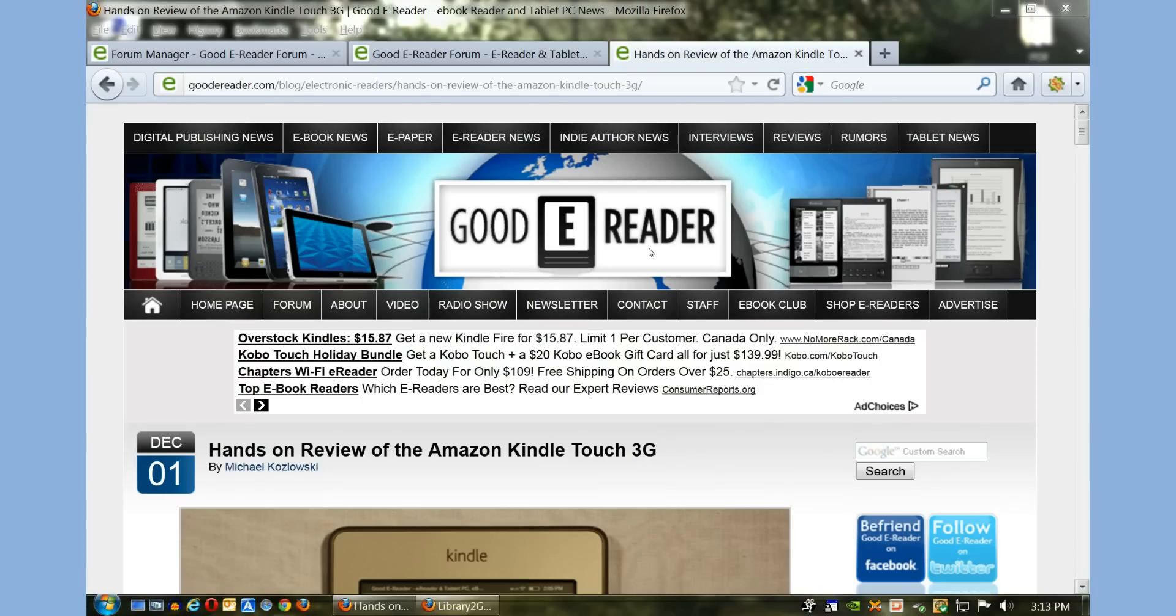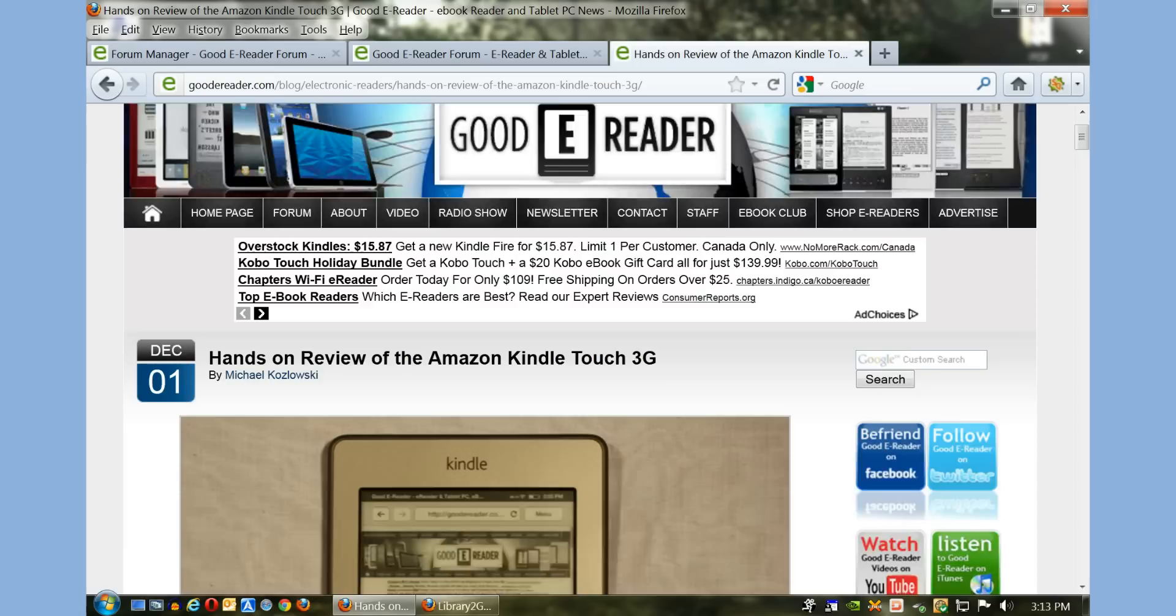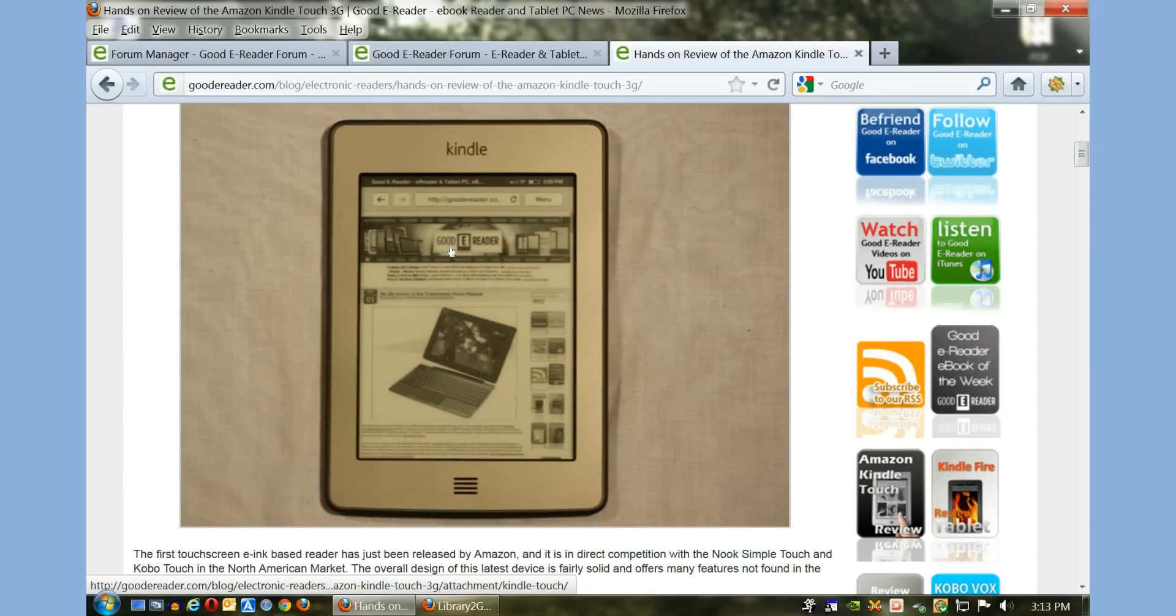Hey everybody, welcome to an exclusive goodereader.com video tutorial. My name is Marcus. Today I'm going to teach you how to borrow ebooks from the library using your Amazon Kindle Touch eReader.